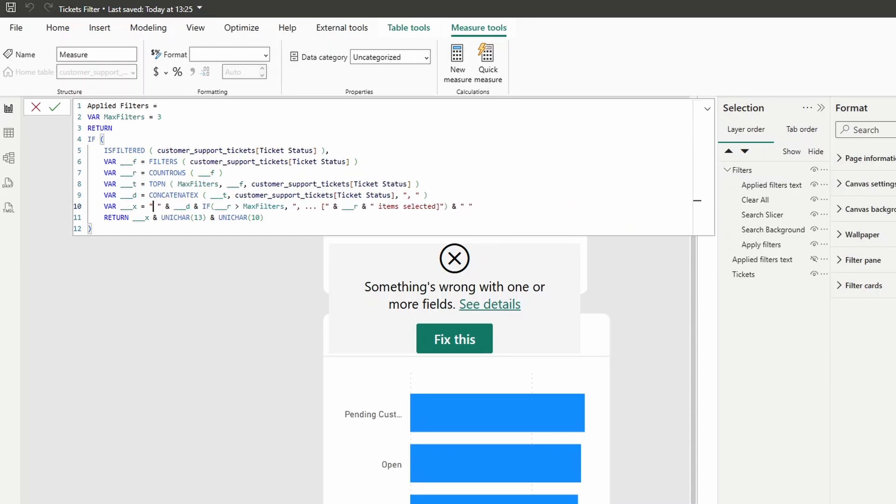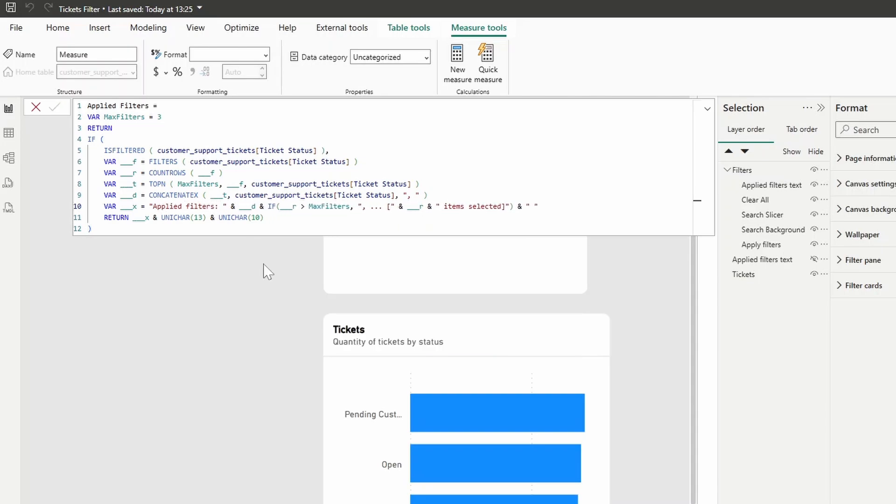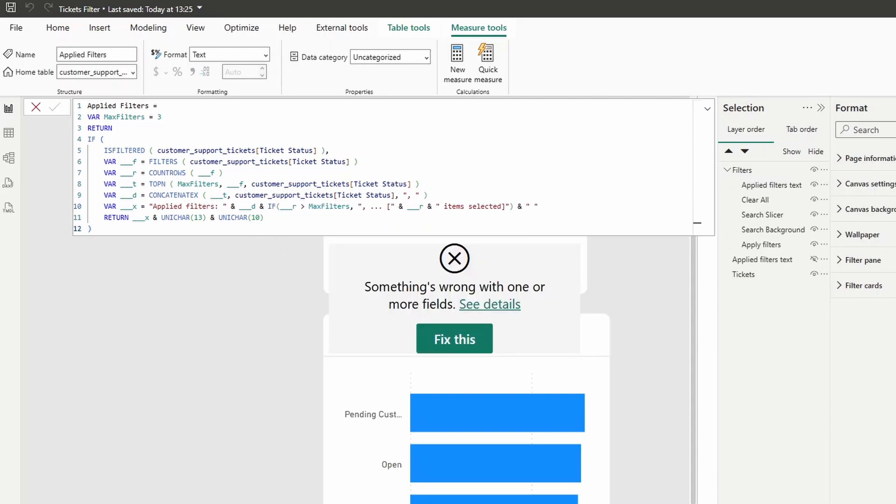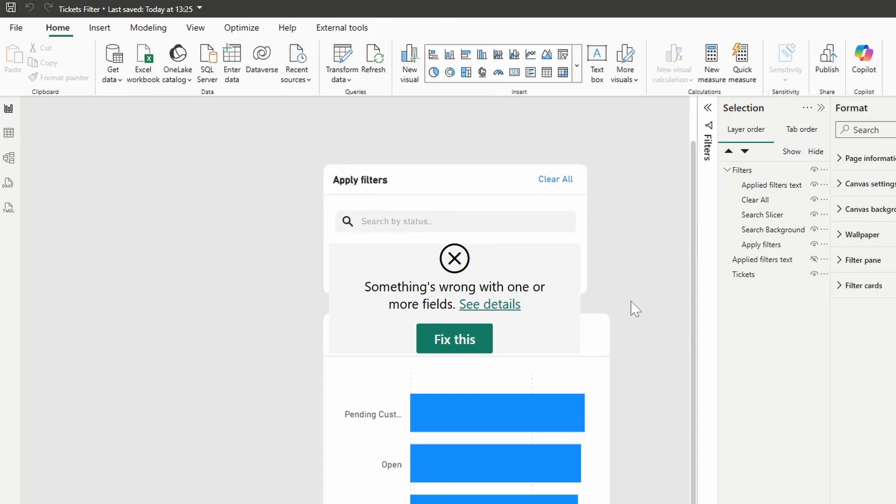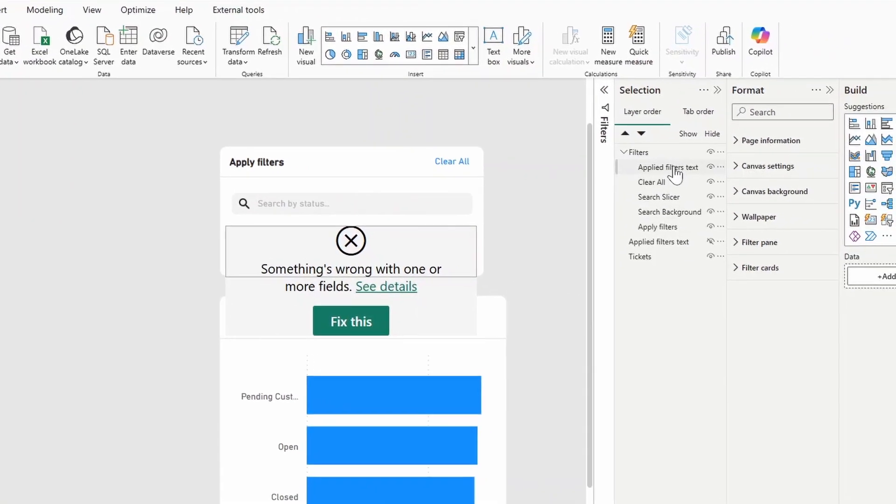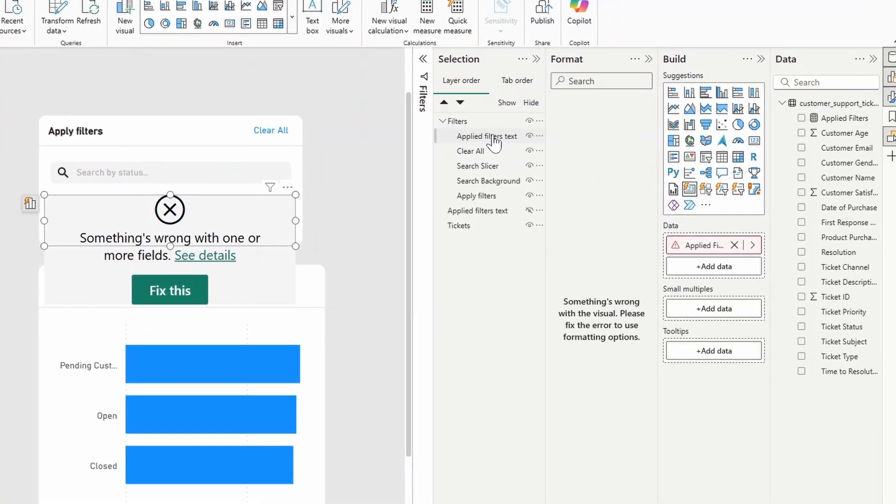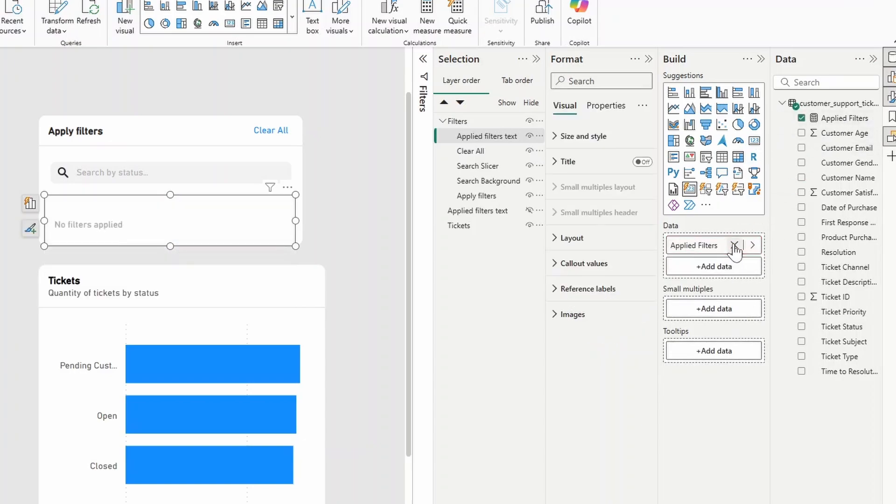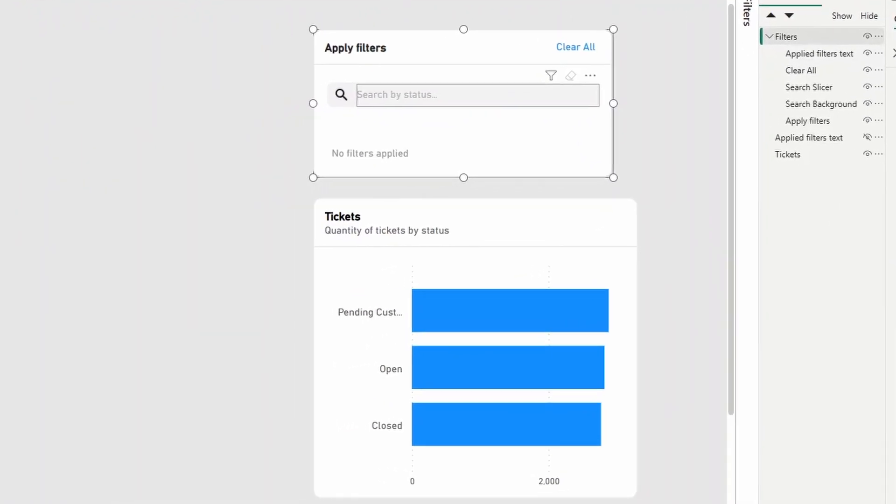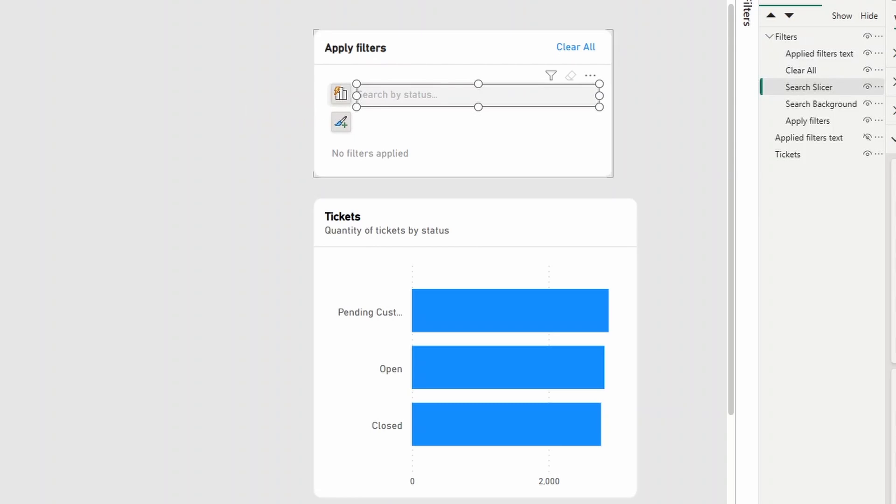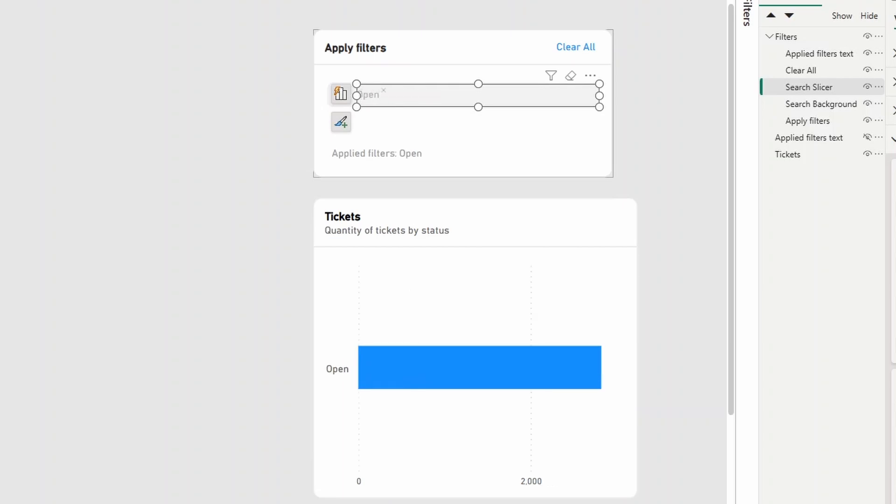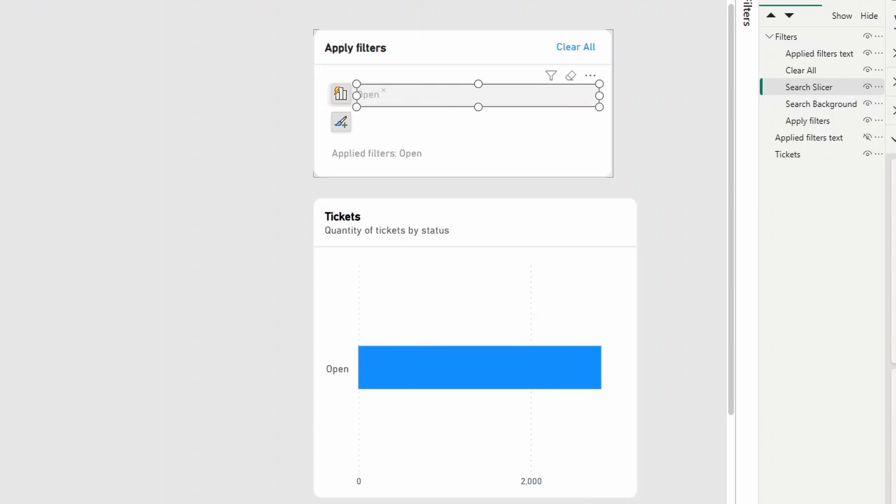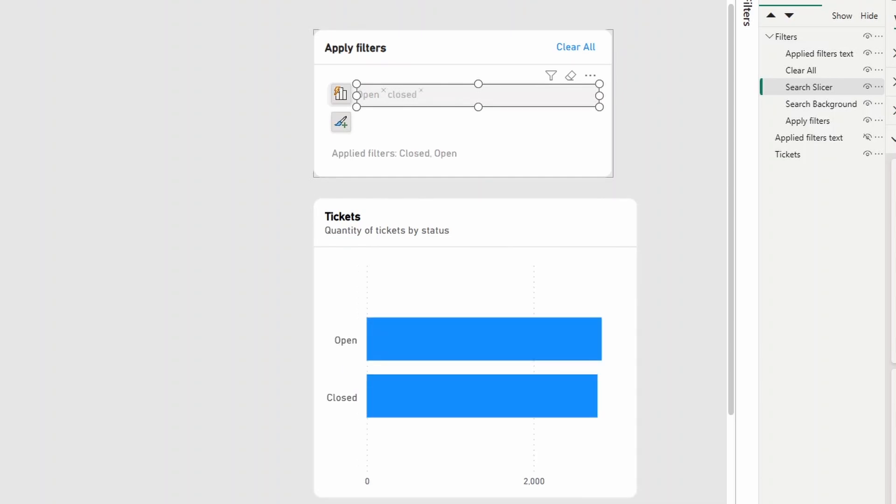We can change this to applied filters like this. And then lastly, under applied filters, texts, the actual visual will change the data here to use the applied filters measure that we've just created. So now this filter should now work exactly as we've looked at before, except now it's filtering by status. So if we search for open, it applies the filter to only show open tickets, closed, that should work as well.